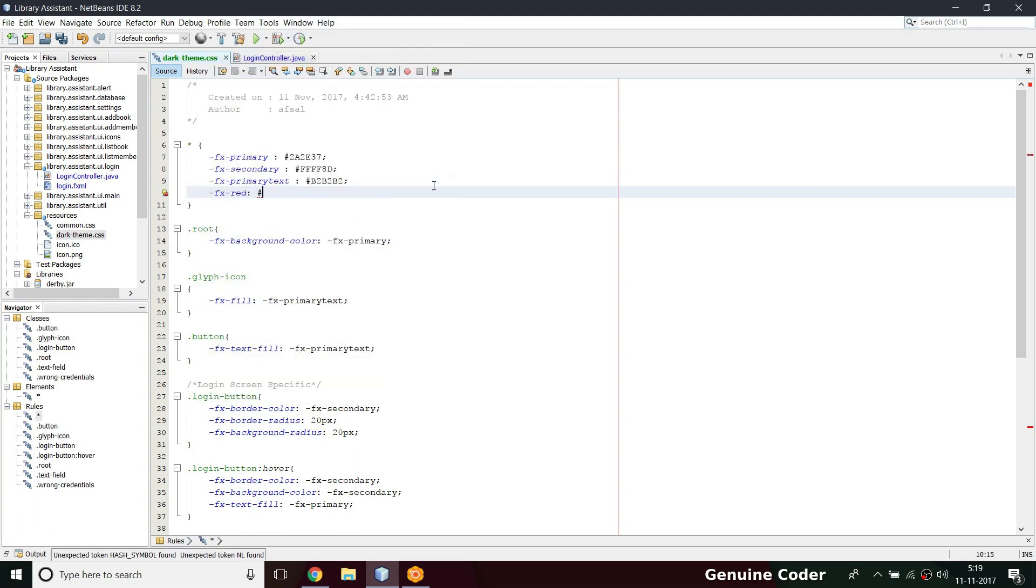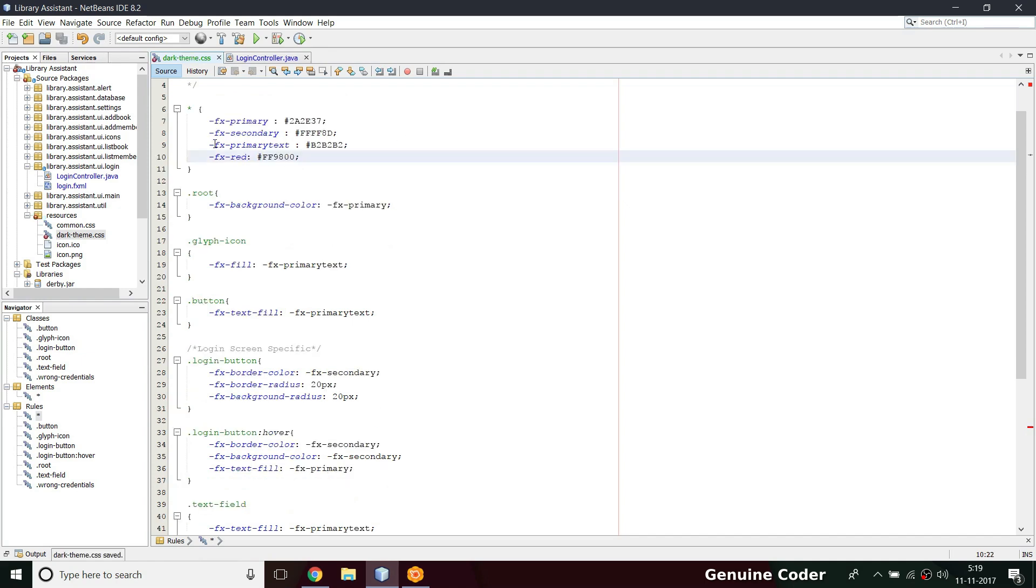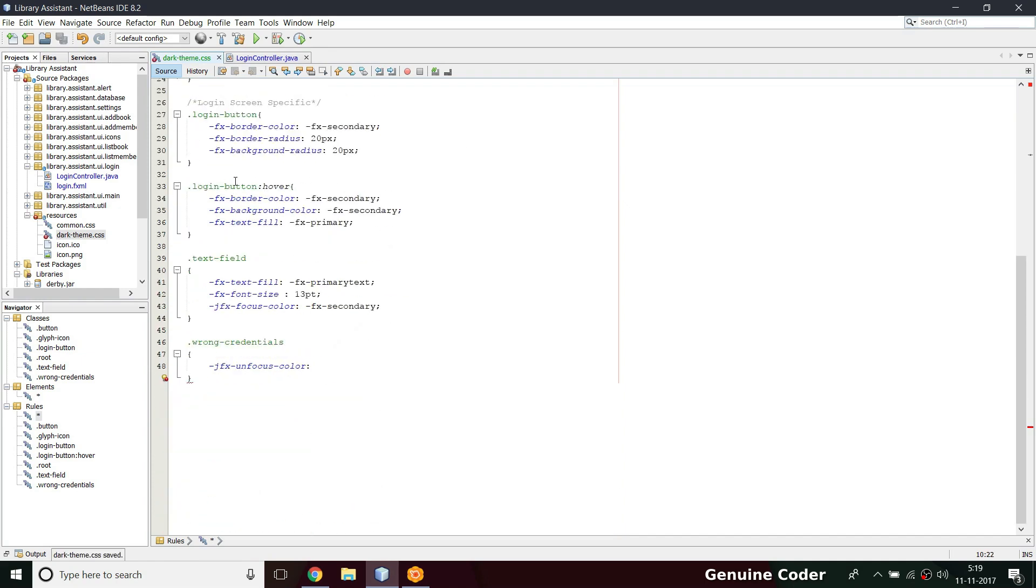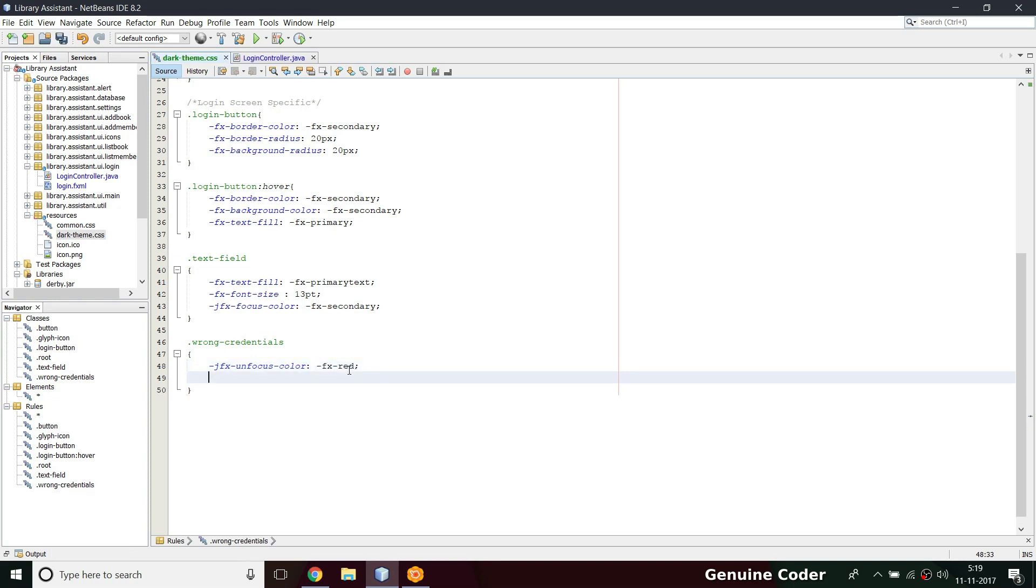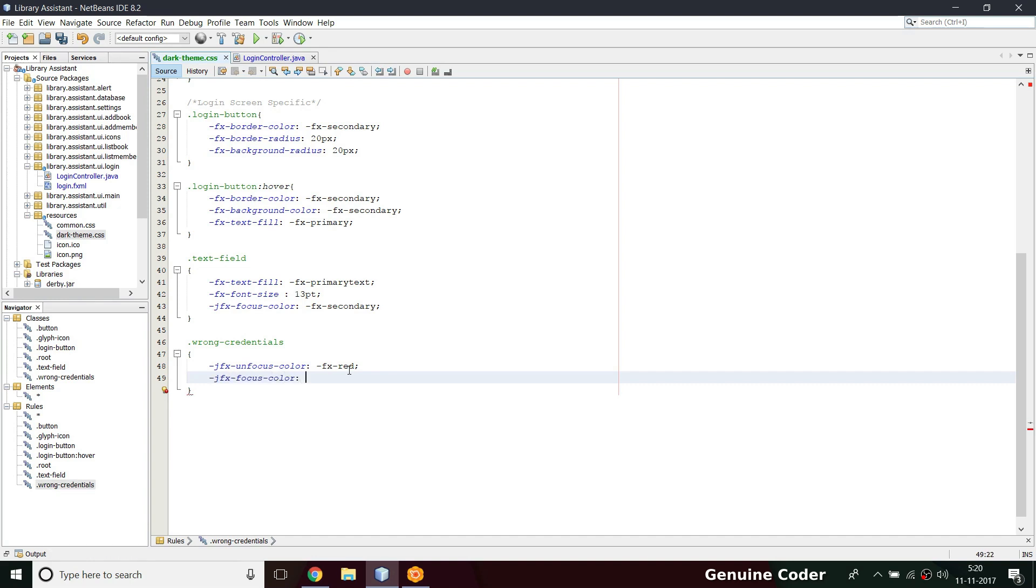Here minus fx, I'm going to give something like red. For now I'm going to give the color as something like ff9800. It's not actually a red color but a random color. Then I'm going to give one more entry, jfx-focus-color. This will change the color of the text field.